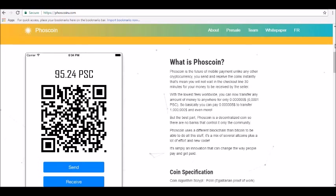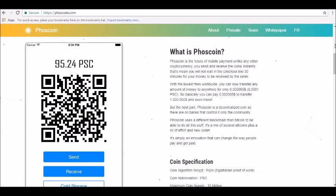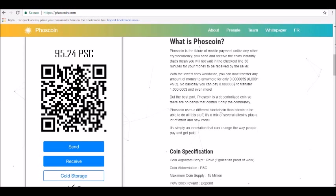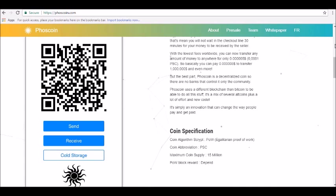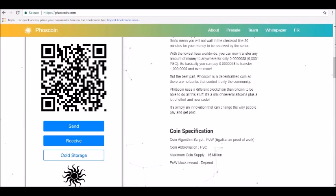The development team claims you'll pay that fee whether you're transferring $0.50 worth of PSC or one million dollars. Once you own Phoscoin, you'll be able to hold it and spend it from your wallet.